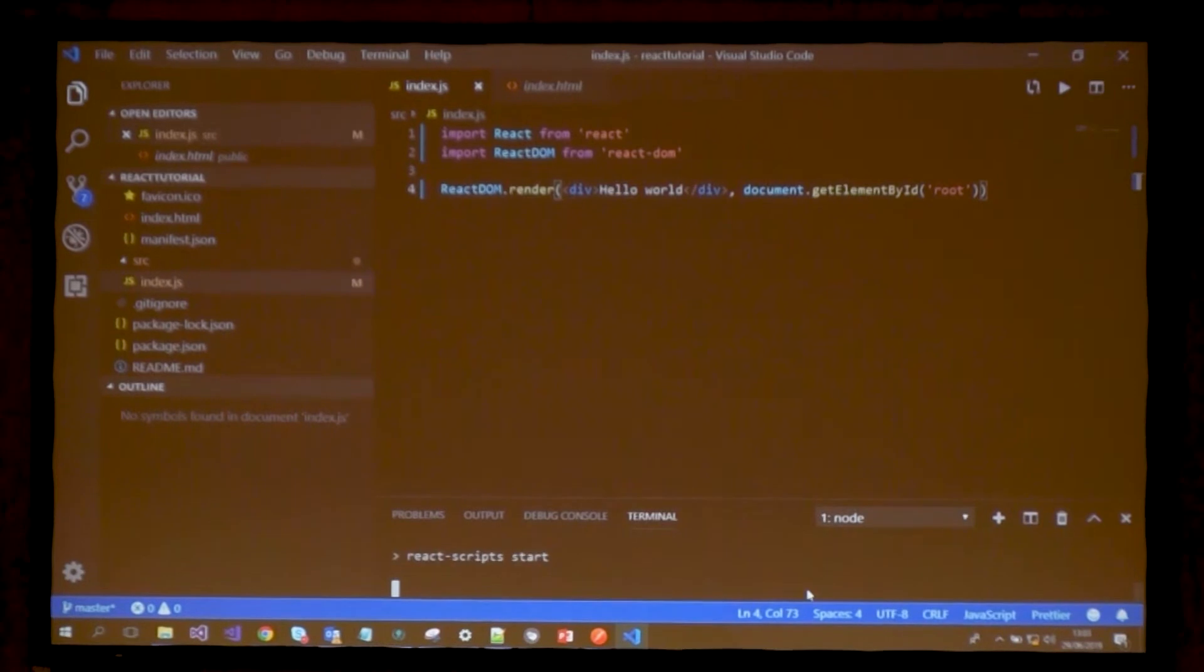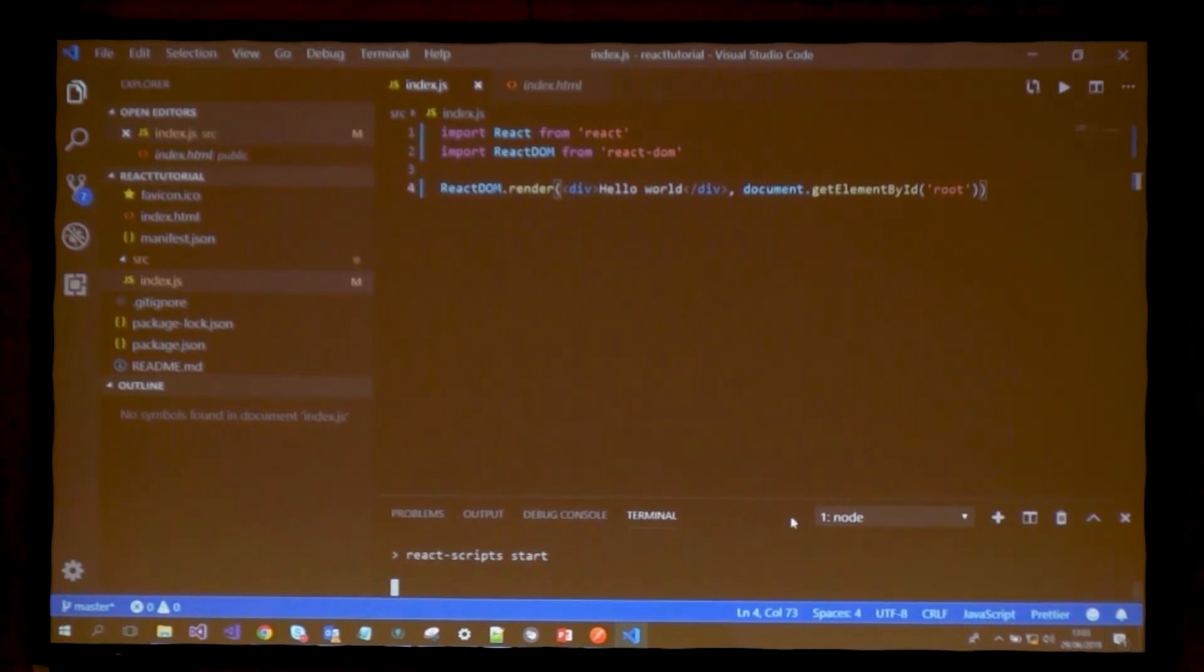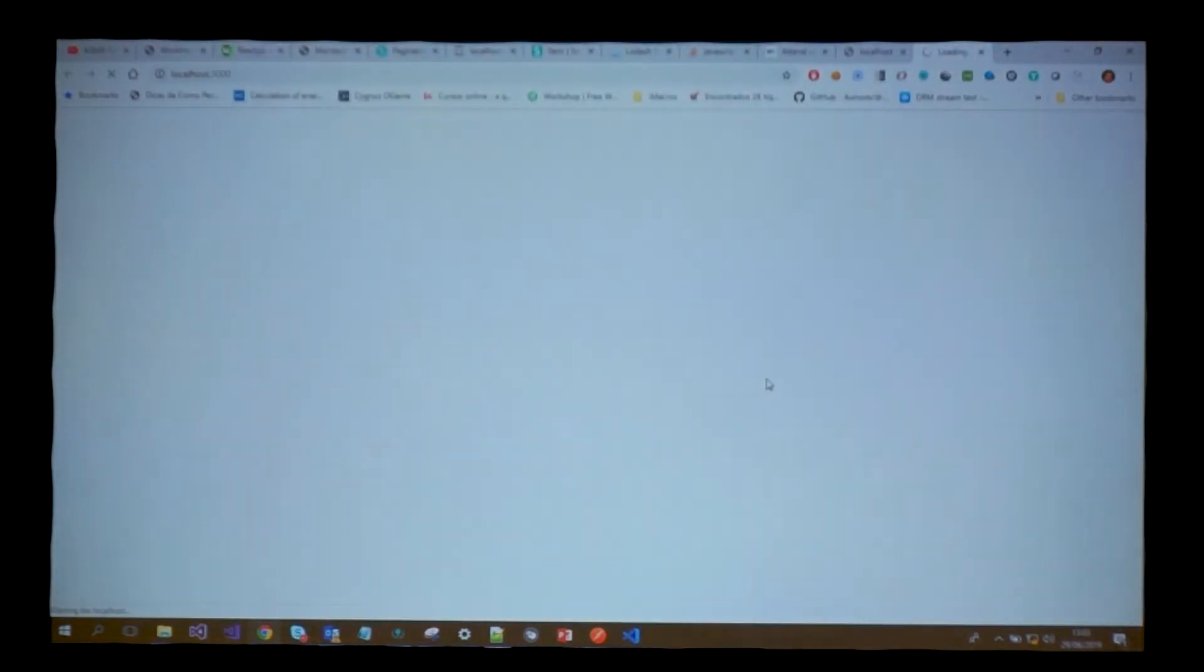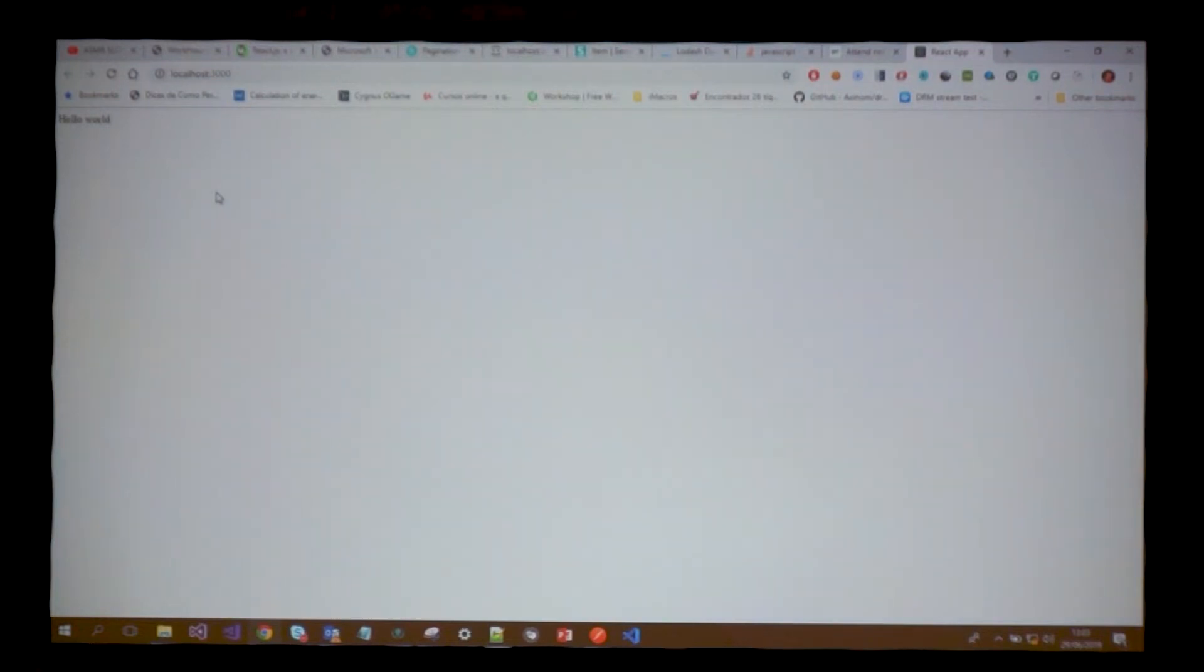Once I do this, I'm going to take this element and render where the div with ID root is. Now when I do npm start, it should compile successfully. It automatically pops up a tab in my browser and says hello world. So this is a React application - very simple.